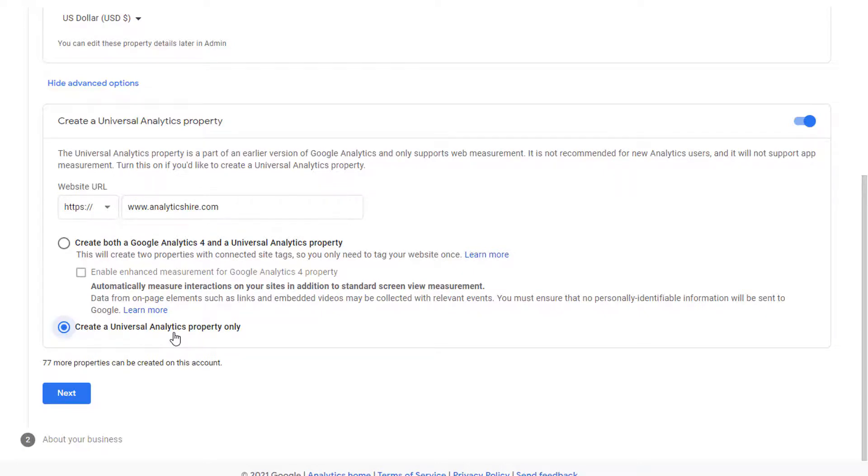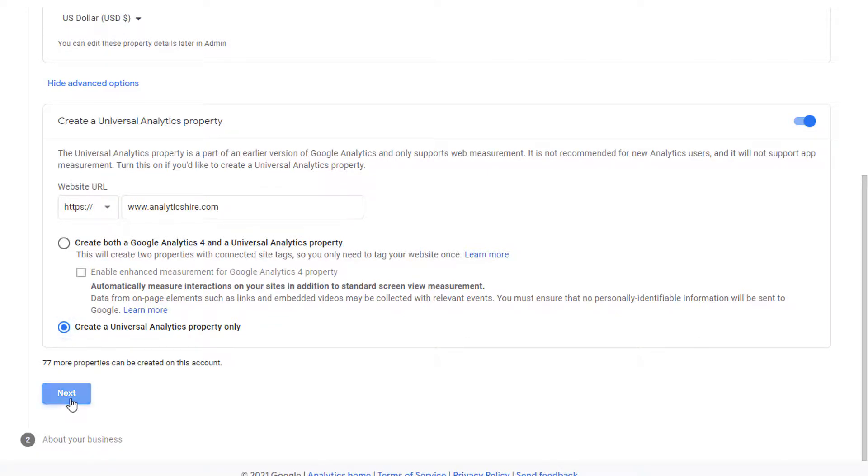I highly recommend that you create both the properties so that at some point you can start to learn Google Analytics 4 as well. So pick your option and click on next.